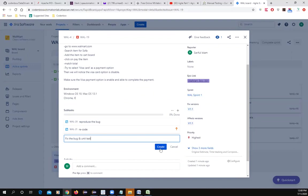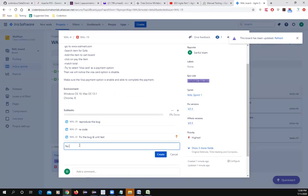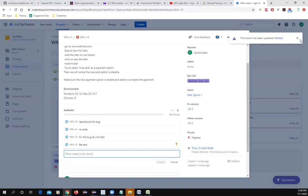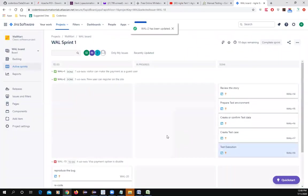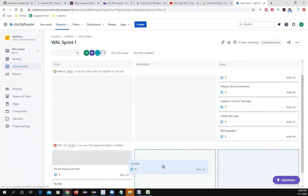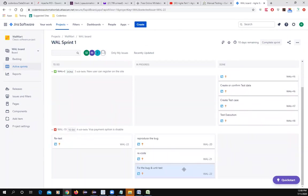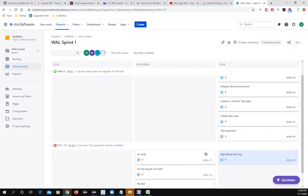As a tester, your sub-task is to retest and execute. The test execution for the second story moves to Done, but the bug sub-tasks remain in progress. Each day everyone updates their tasks. Once the bug is reproduced, fixed, retested, and passed, you move it to the Done stage.